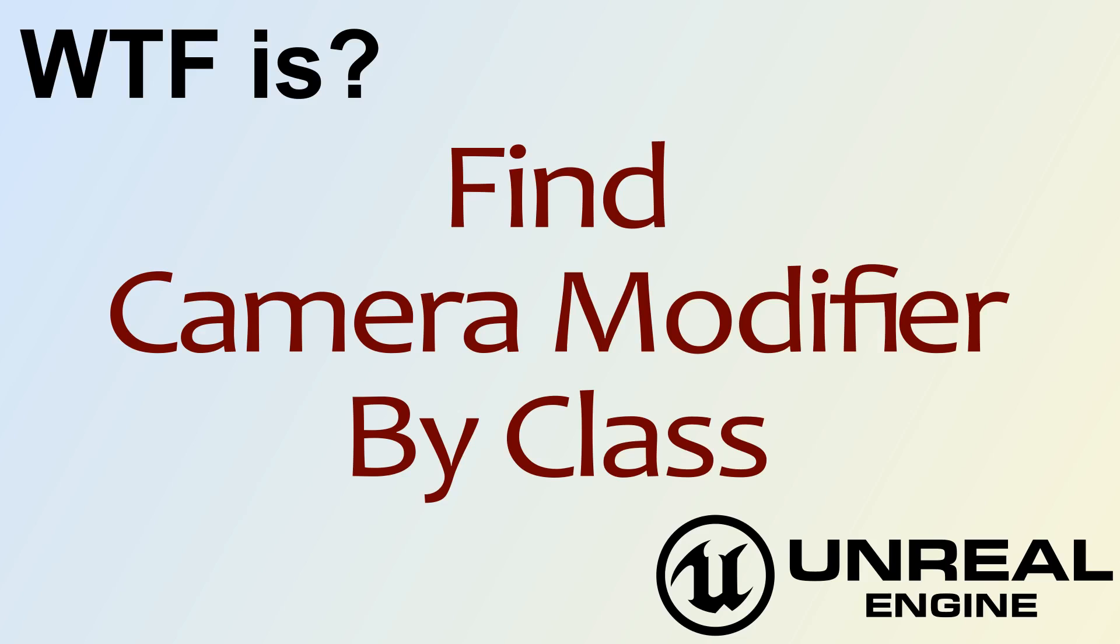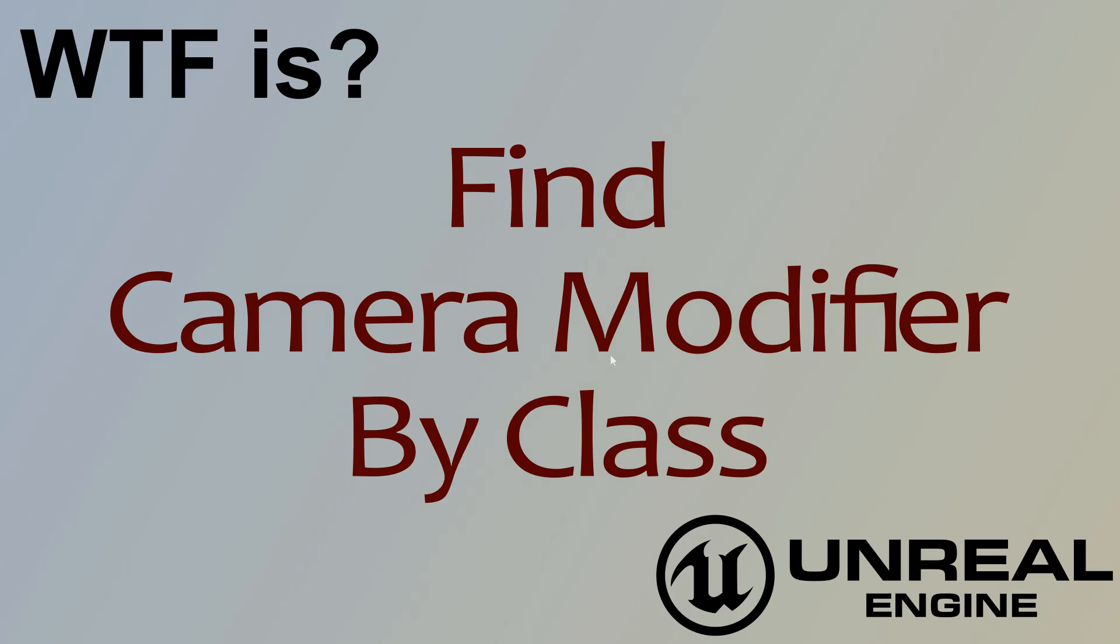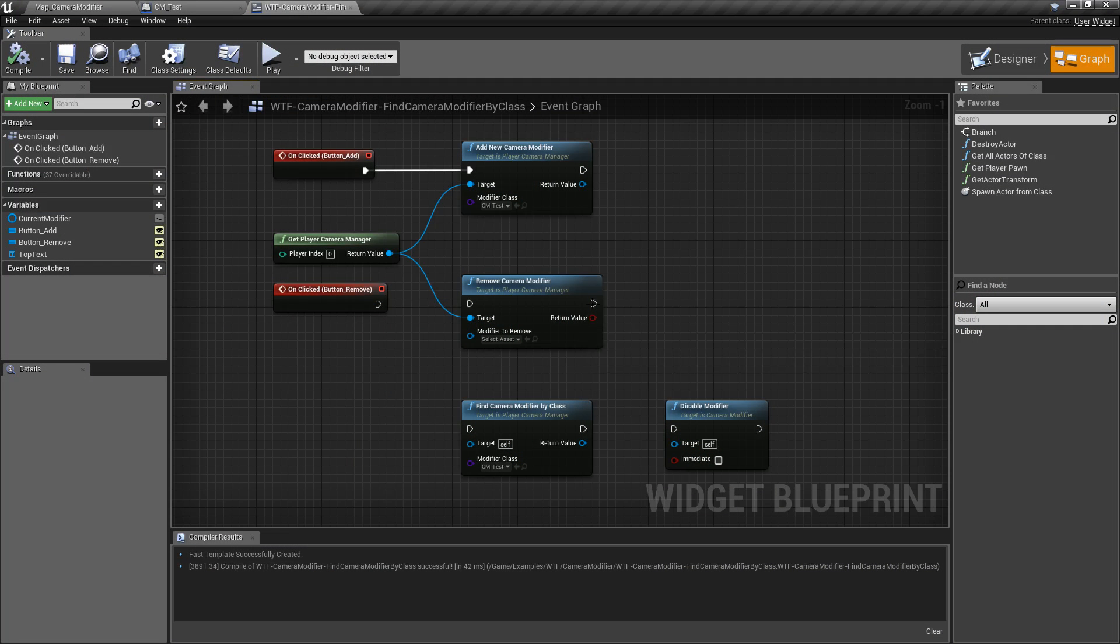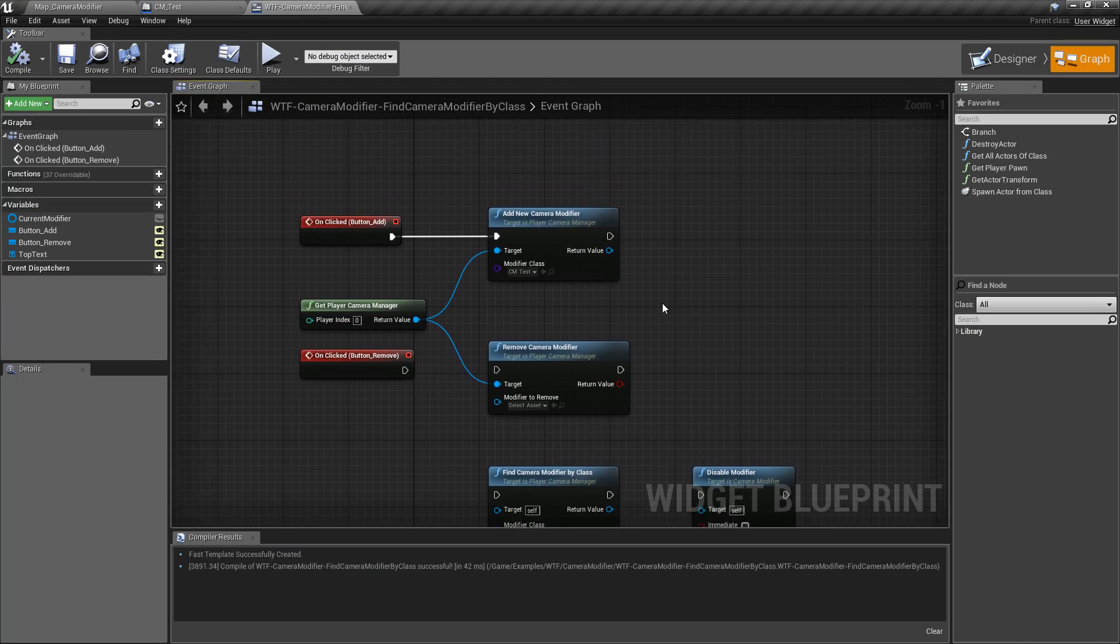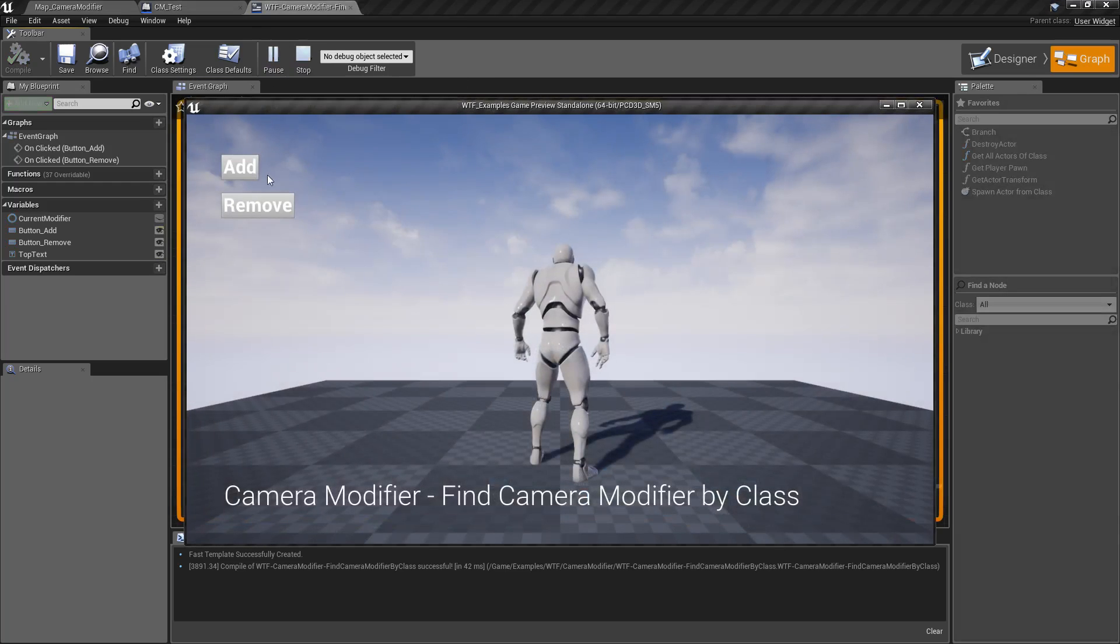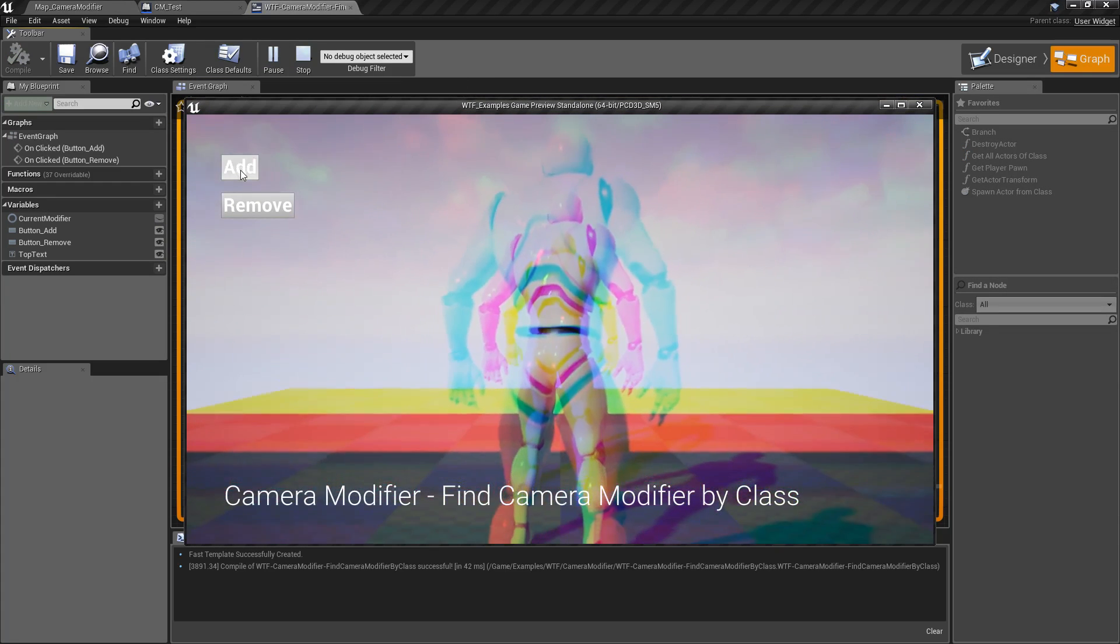Hello and welcome to the video for what is the find camera modifier by class node. So let's say you're going to add camera modifiers. We'll go ahead and click add.